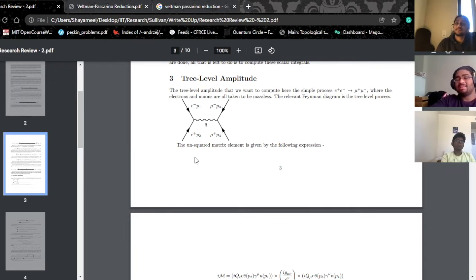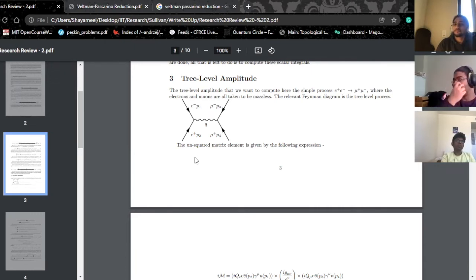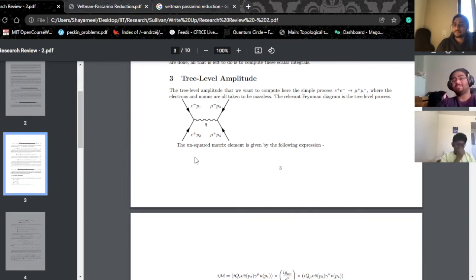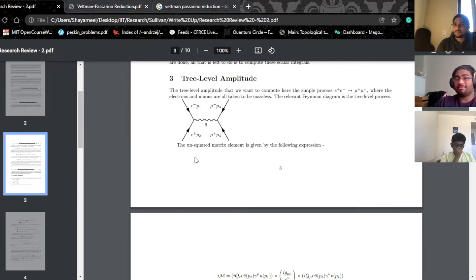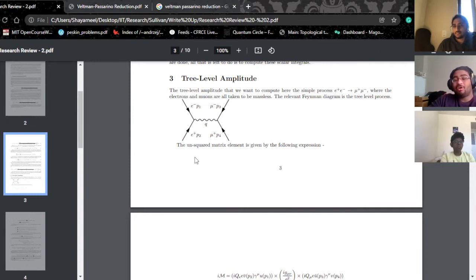This opens an entire new can of worms, because your algebra for gamma matrices is not closed in higher dimensions. Your gamma-fives become very ill-defined, your traces lose their cyclicity, and a lot of messy things happen.